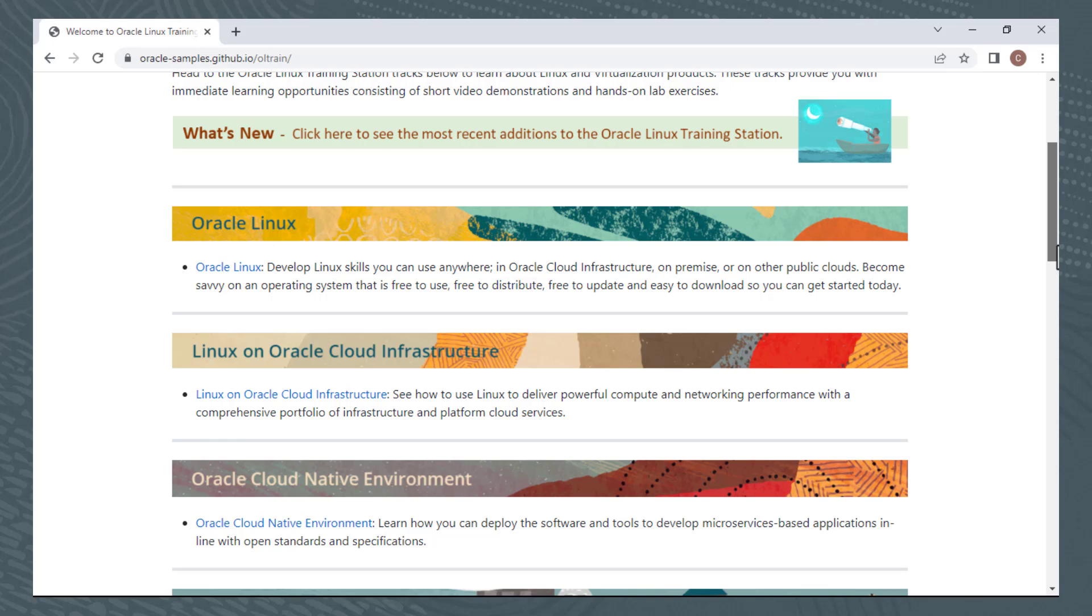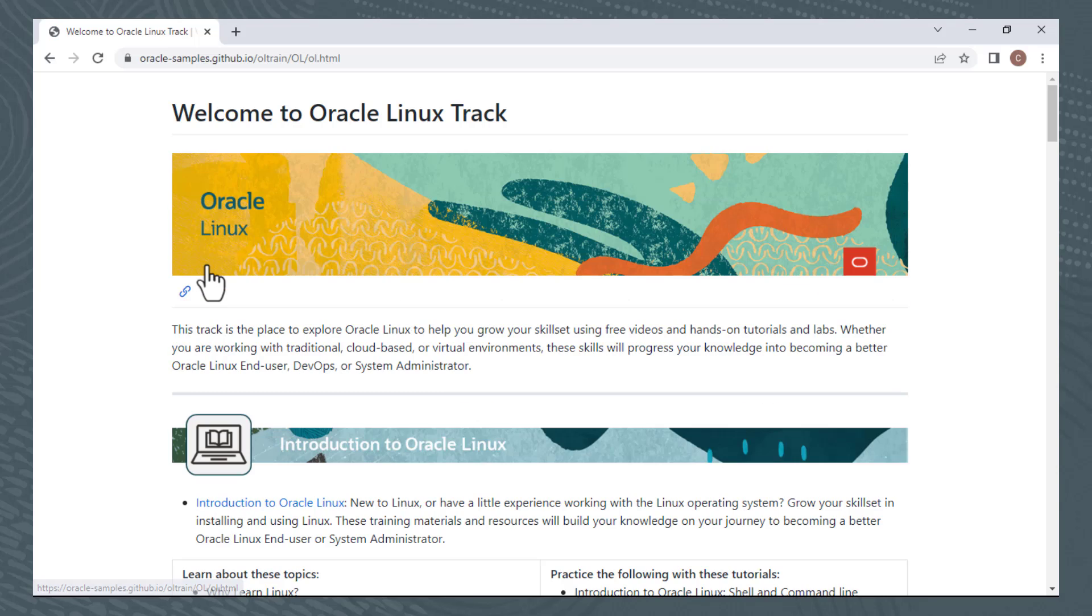For this video, I'm going to focus on getting to and running LUNA labs. Let's say I'm interested in a hands-on lab for Podman, which is part of Oracle Linux. I'll click the Oracle Linux link, which takes me to another page.